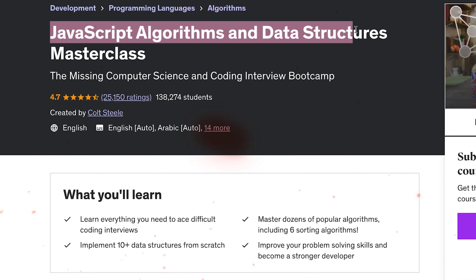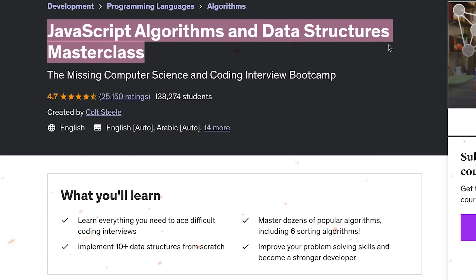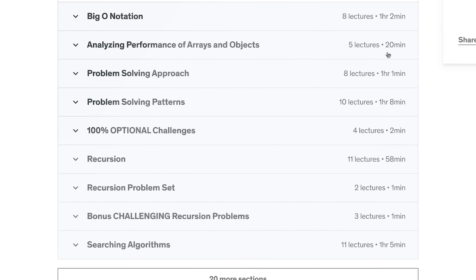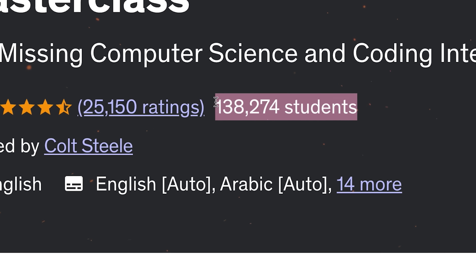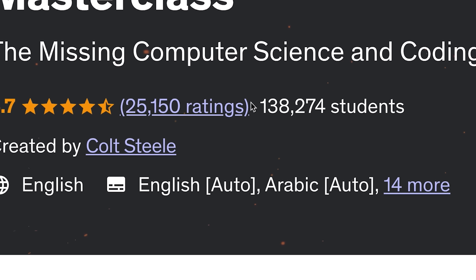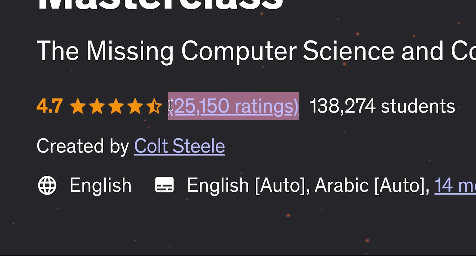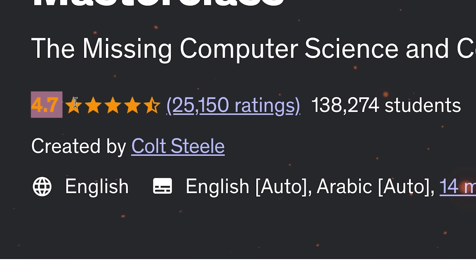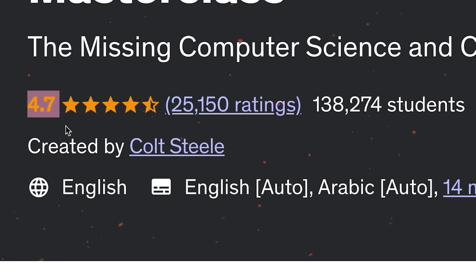Colt Steele's JavaScript Algorithms and Data Structures Masterclass on Udemy is one of the most popular algorithms and data structures courses on the platform, and it deserves a lot of attention. It's still doing pretty well, with 138,000 students enrolled and over 25K reviews. The general rating isn't bad either — 4.7 out of 5.